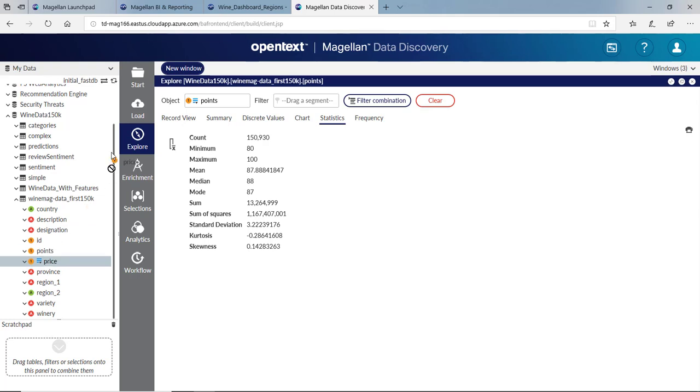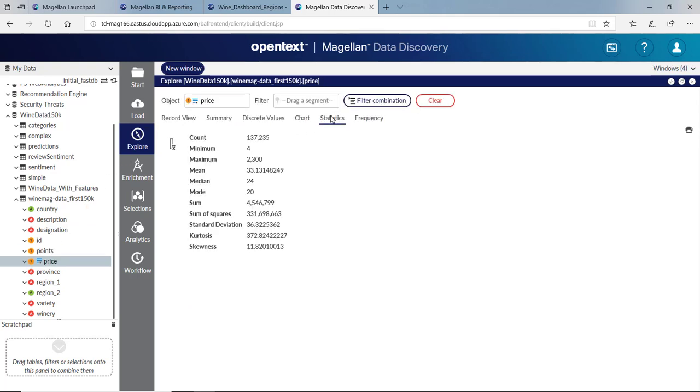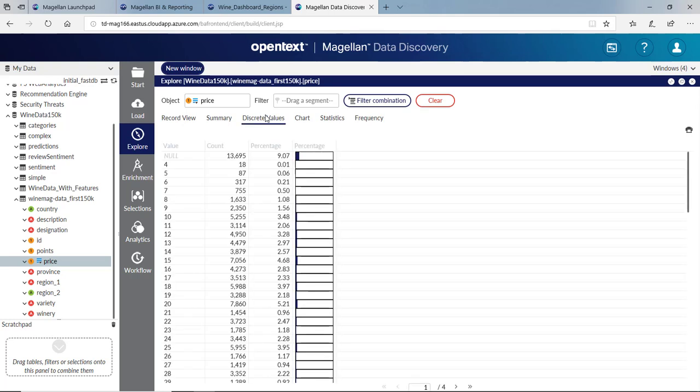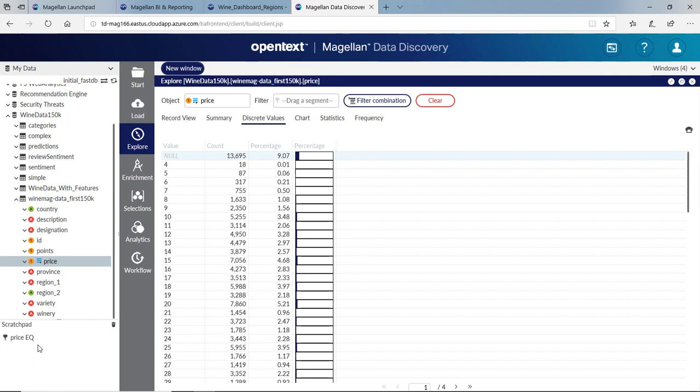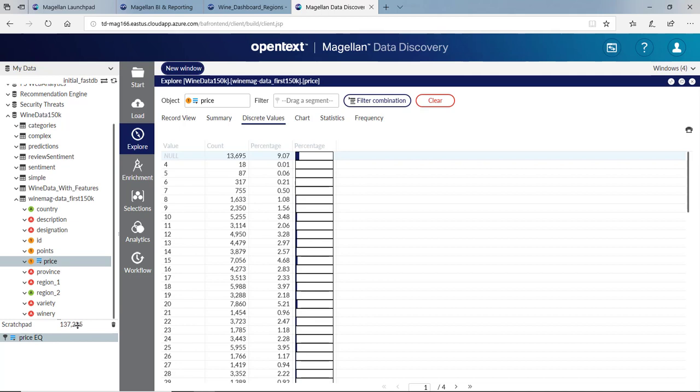I can do the same for price. Let's explore price. We'll get the statistics and see that our price ranges from $4 to $2,300 with a mean of $35 and a median of $24. There are some nulls in this data set. Let's drag those nulls down to the scratch pad and start cleaning some data. This is where the price equals null. Let's invert that. Now it's where the price does not equal null, or 137,000 records.